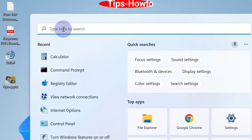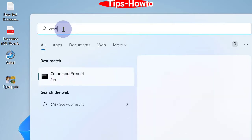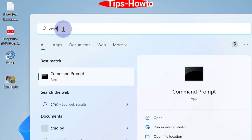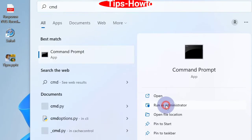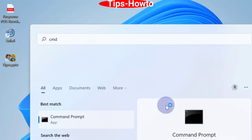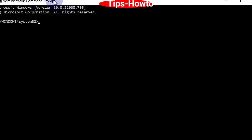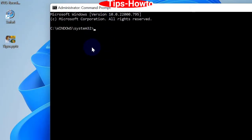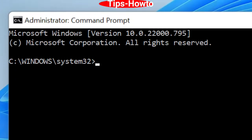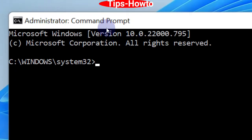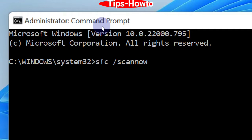Open command prompt window as administrator mode. And in the black window after the blinking cursor, type sfc /scannow and press enter. Windows will scan your system for corrupted file system and repair them accordingly.